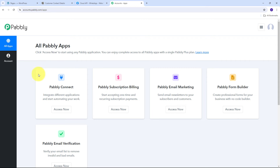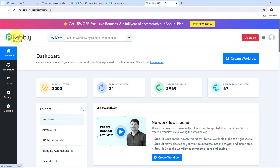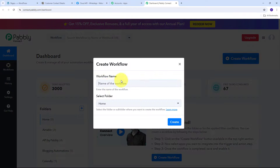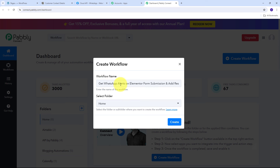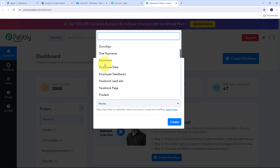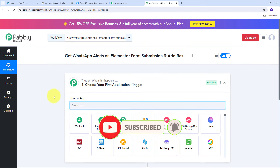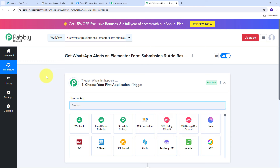On the Pabbly landing page, you can sign up for free — it takes only two minutes and you get 100 tasks free every month — or sign in if you already have an account. Once logged in, click on the 'Access Now' button under Pabbly Connect to reach the dashboard. Here, I need to create a new workflow by clicking the 'Create Workflow' button. I'll name this workflow 'Get WhatsApp Alerts on Elementor Form Submission and Add Response in Notion Database.'